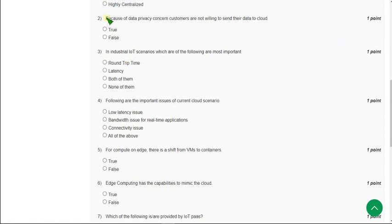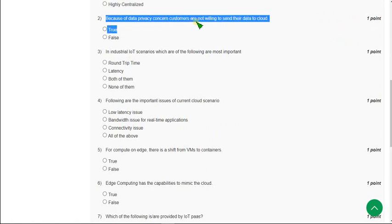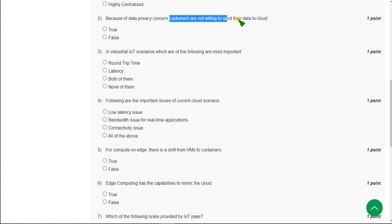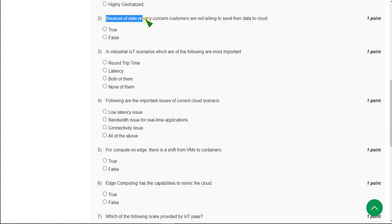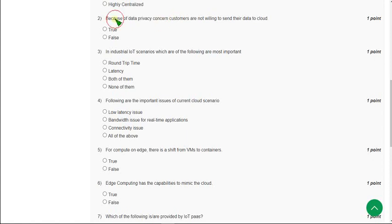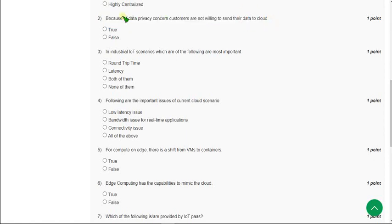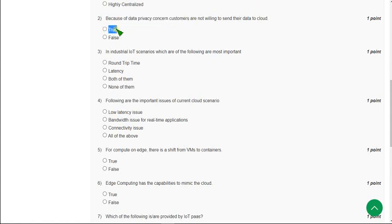Second question: Because of data privacy concern, customers are not willing to send their data to the cloud. Here, the statement that customers are not willing to send their data to the cloud is correct. It may or may not be involving data privacy because there are many reasons for customers not willing to send their data. So it is one of the reasons. I think the answer is true.